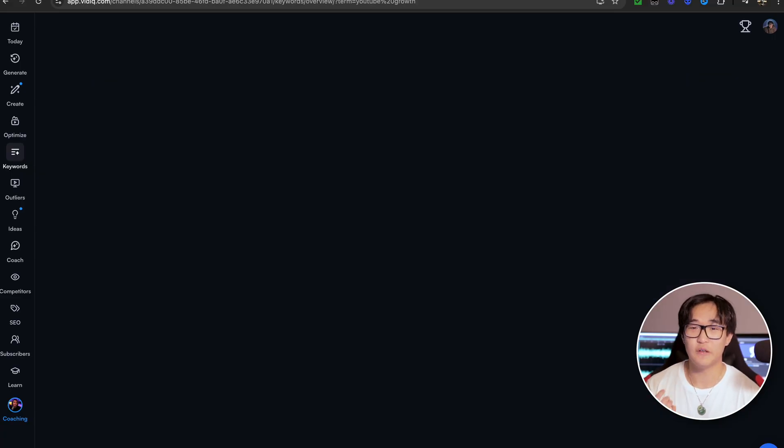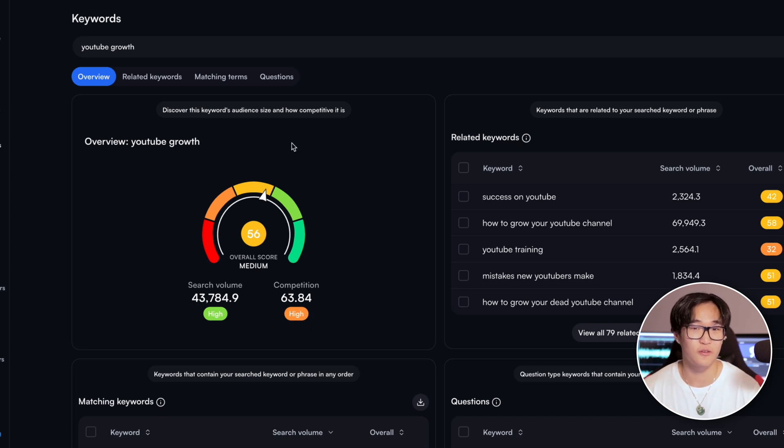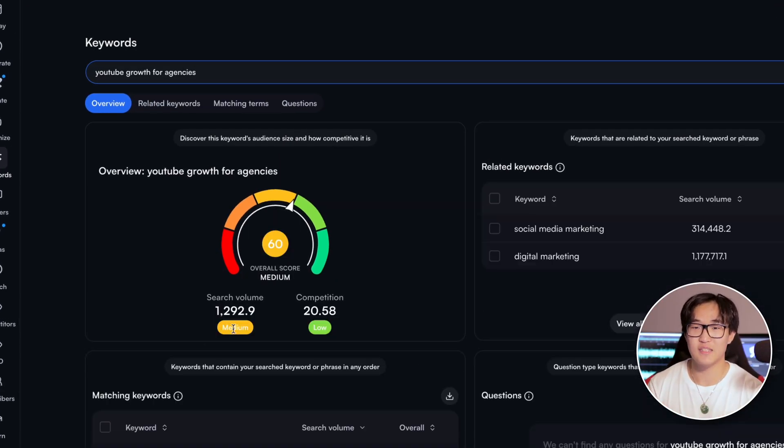But the competition is very high, and this speaks for itself — there are so many creators out there doing very similar content. So this indicates that I would have to continue niching down to a point where I can find a keyword I can take full advantage of. So instead, if we type 'YouTube growth for agencies,' we can see that the search volume is a lot less and the competition is significantly much better. This is a great indicator that your YouTube video will have a higher chance of getting promoted and specifically shown to those agency owners, which is my target audience.